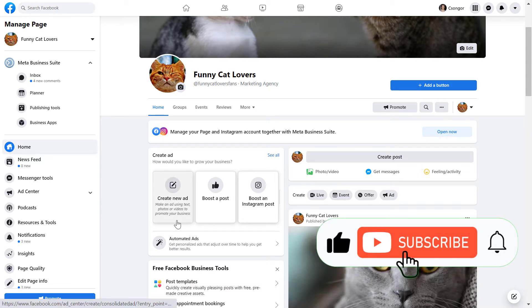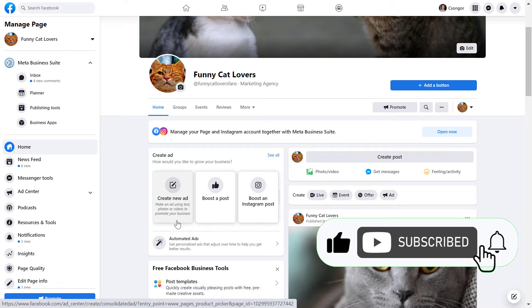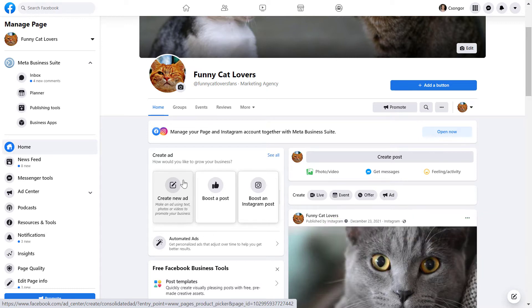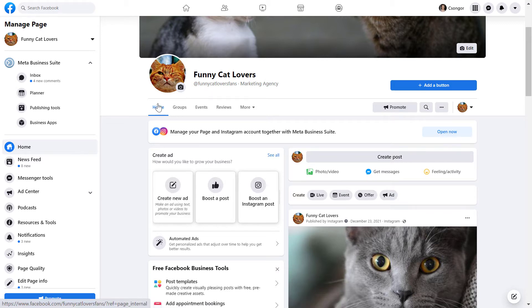So this is the classic Facebook page. If you have a new page experience, then keep watching. I will also show how to disconnect an Instagram account from a new Facebook page. But first, with the classic Facebook page, open up the Facebook page.